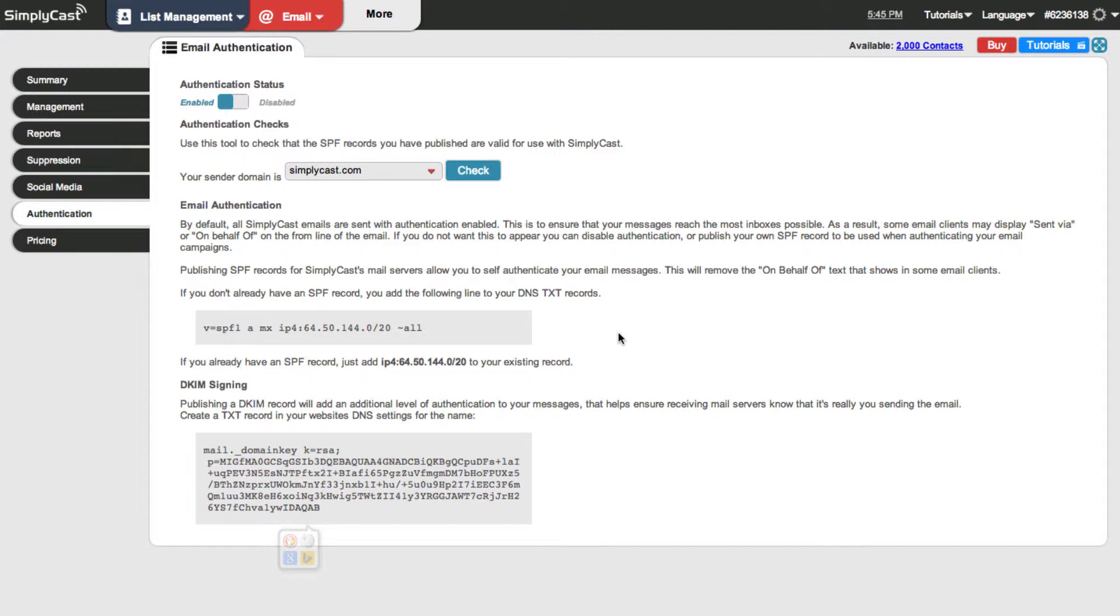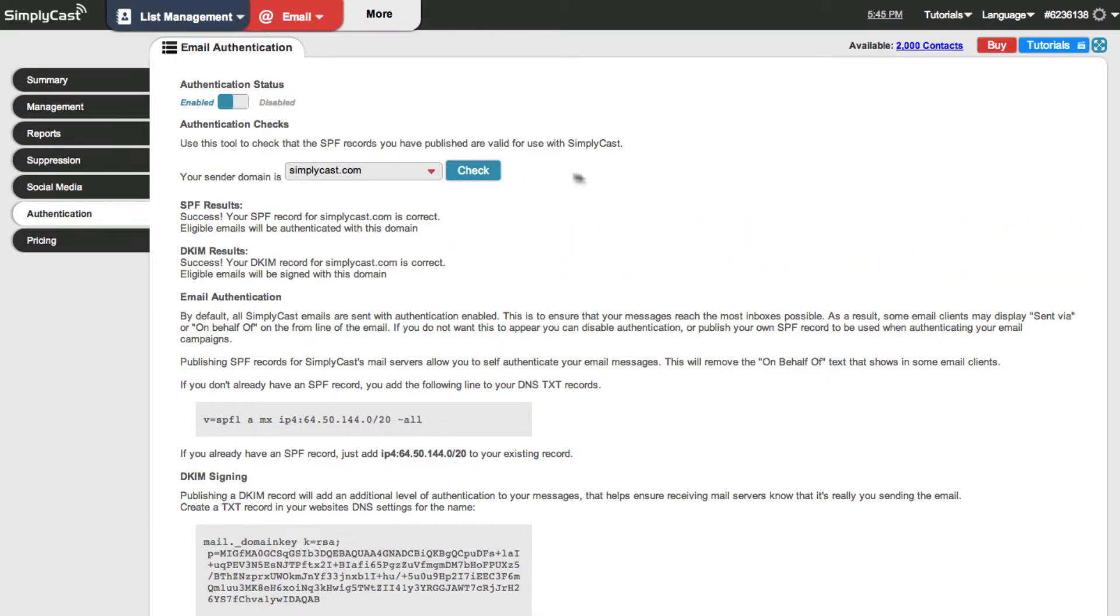Once they've been added you can expect it to take about 24 hours before these changes take effect. Once you've waited about 24 hours you can use the check button right up here by your sender domain and then this will tell you whether or not it's set up. As you can see for simplycast.com here we have SPF records set up and DKIM records set up.